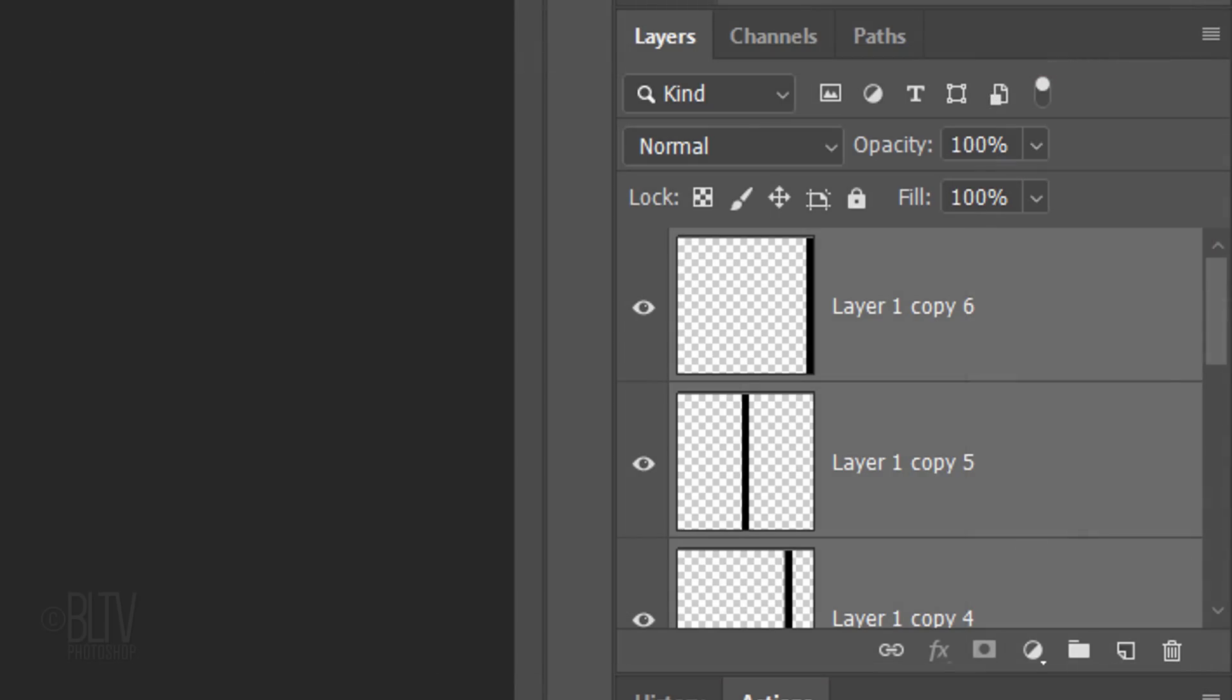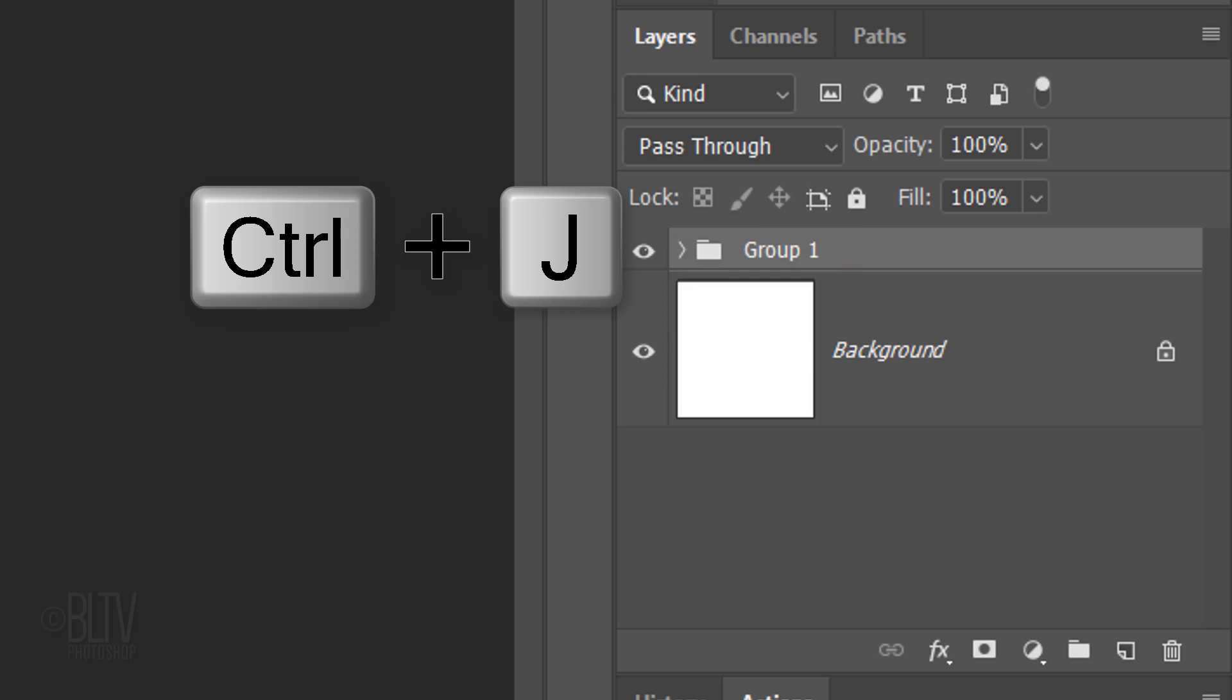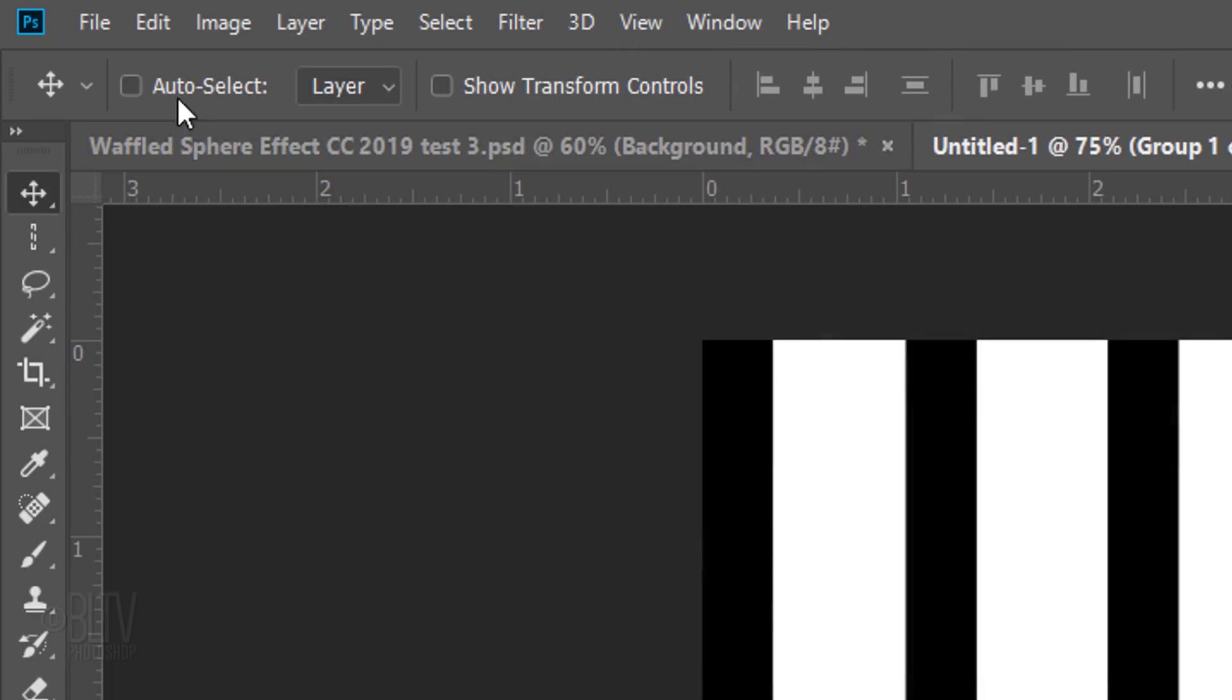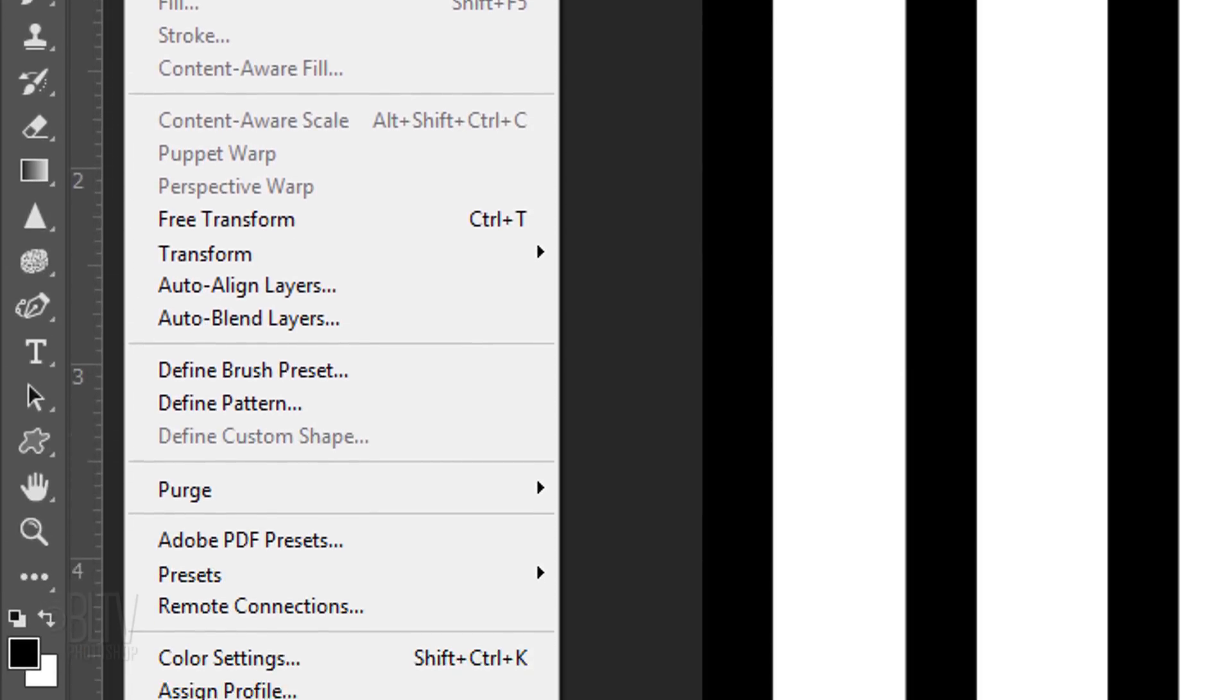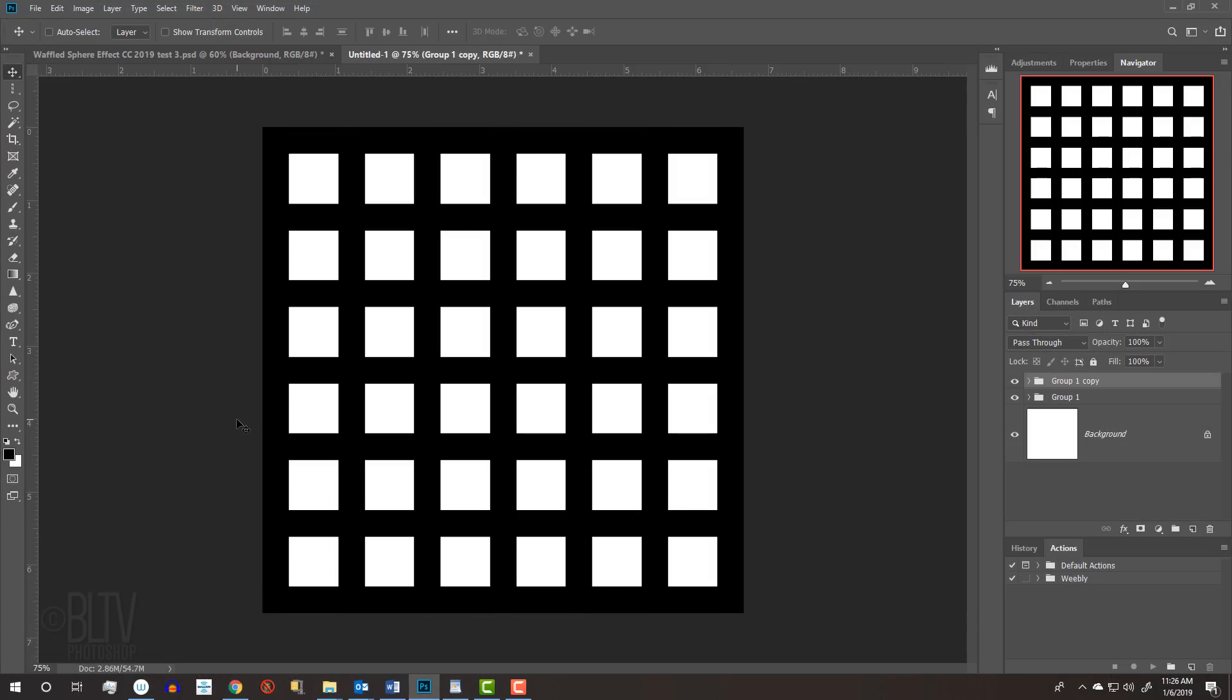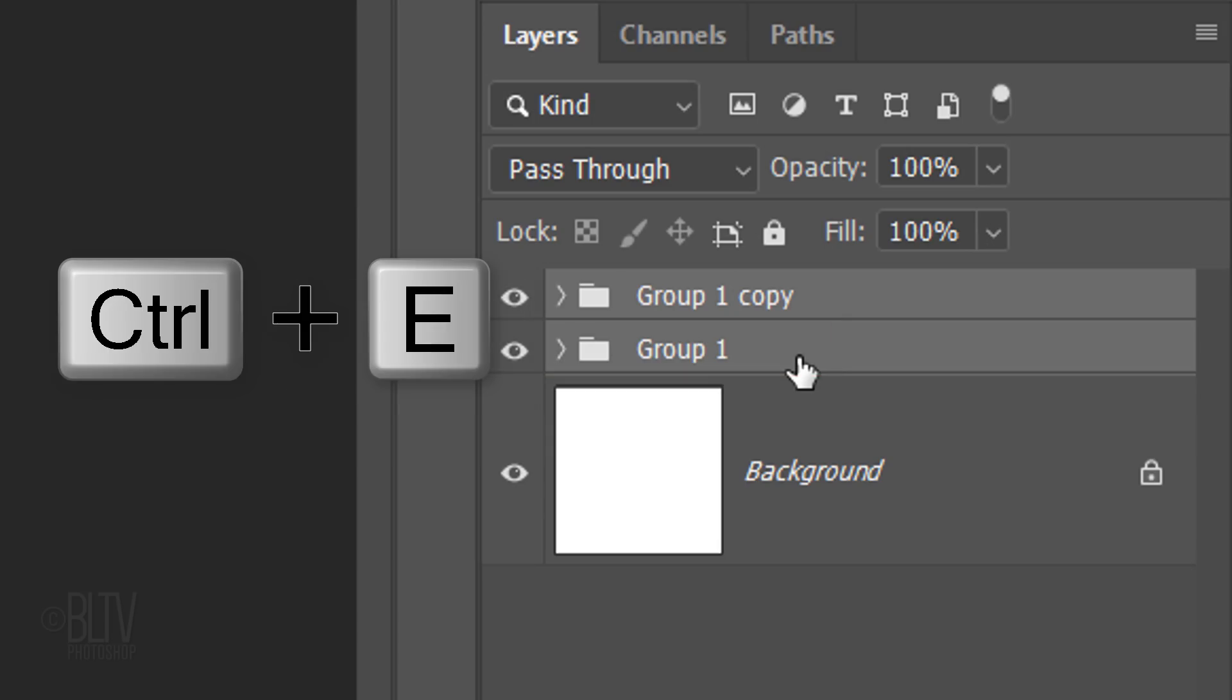We'll group all the bars into a folder by pressing Ctrl or Cmd+G. Make a copy of the folder by pressing Ctrl or Cmd+J and go to Edit, Transform and Rotate 90 degrees clockwise.